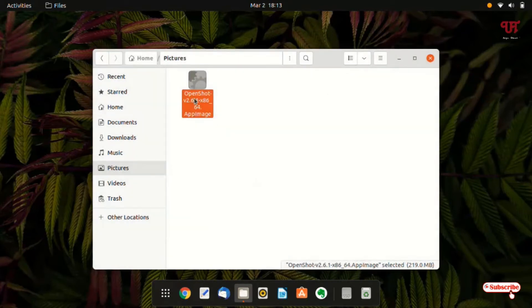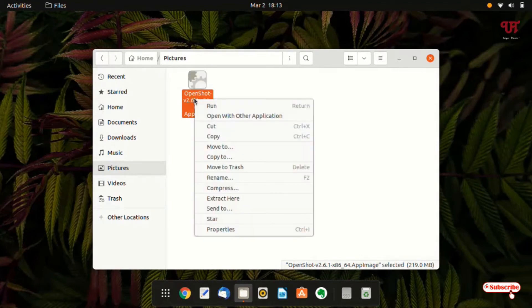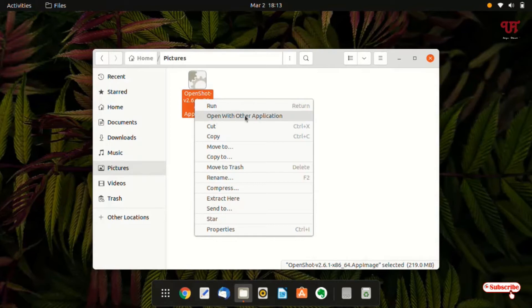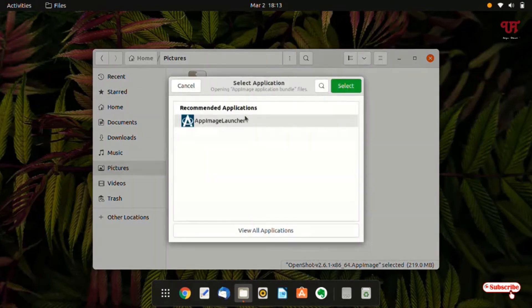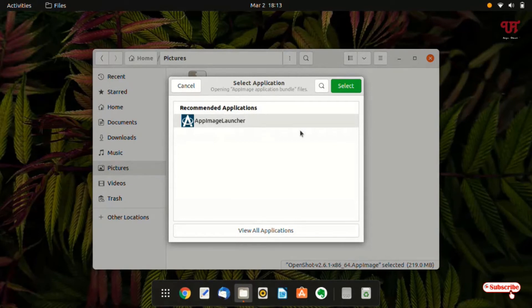Now once again just right click on this respective app image application file and now you can see here open with other application. Just select it. Now you will see the recommended application app image launcher. Just select it and just click on select.